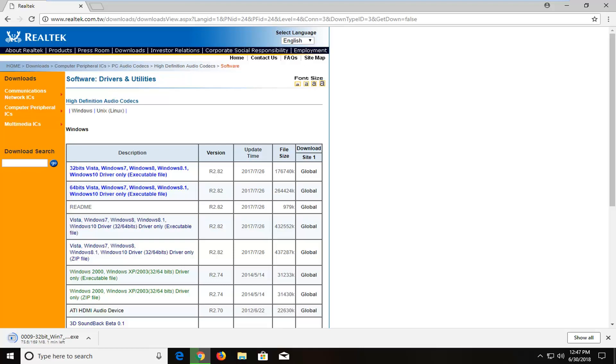So again, it looks like we have about a minute left to finish the download process here. And I will jump back in with the recording.